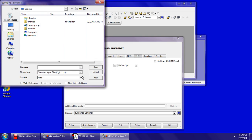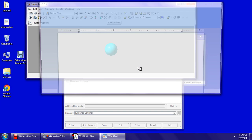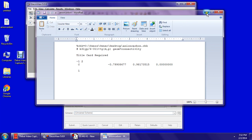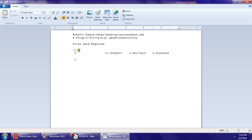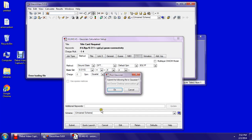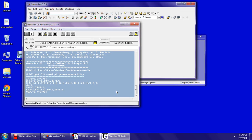I'm going to name this anion carbon, save as a GJF file. It's going to open WordPad — you have that set up on your desktop. Go to where it says two, and since we don't want a doublet, we want a quartet, so enter four there. Save and exit, then say OK to submit.